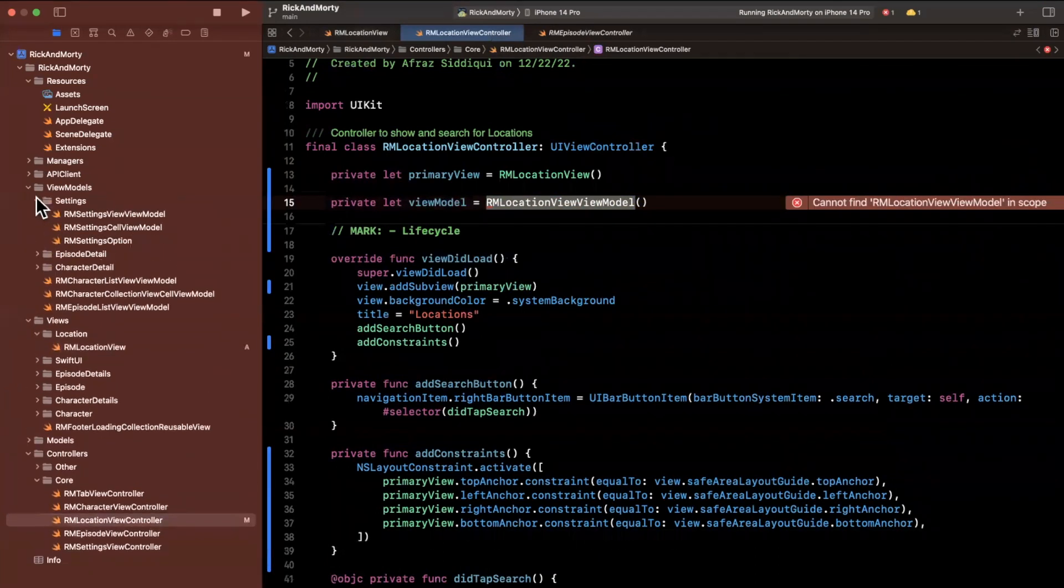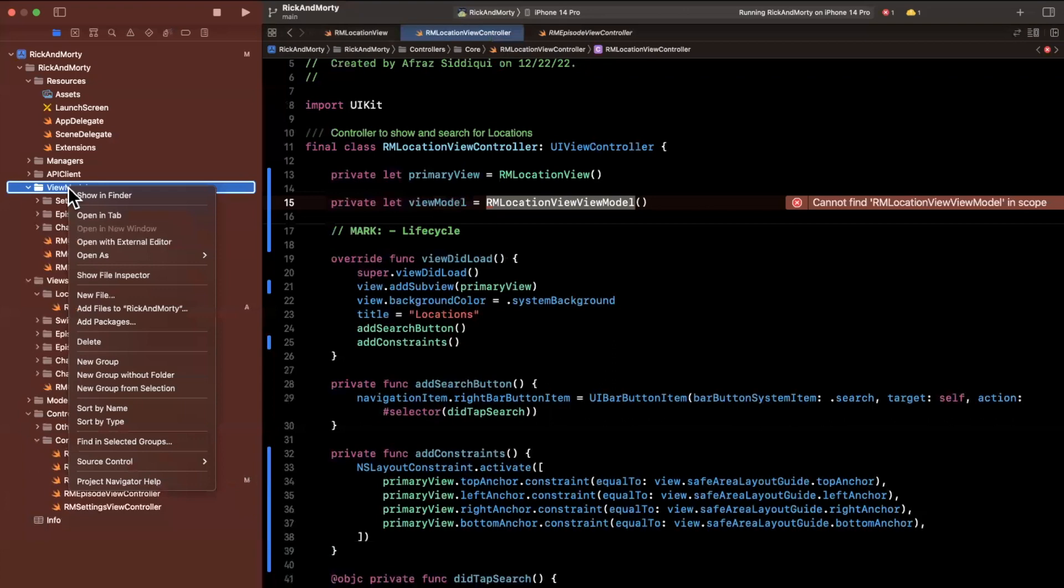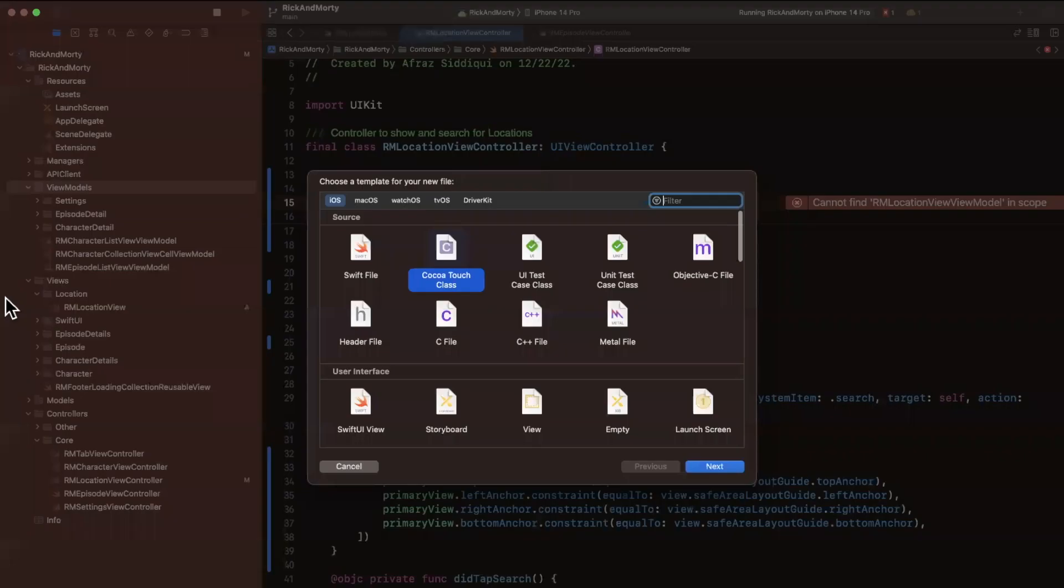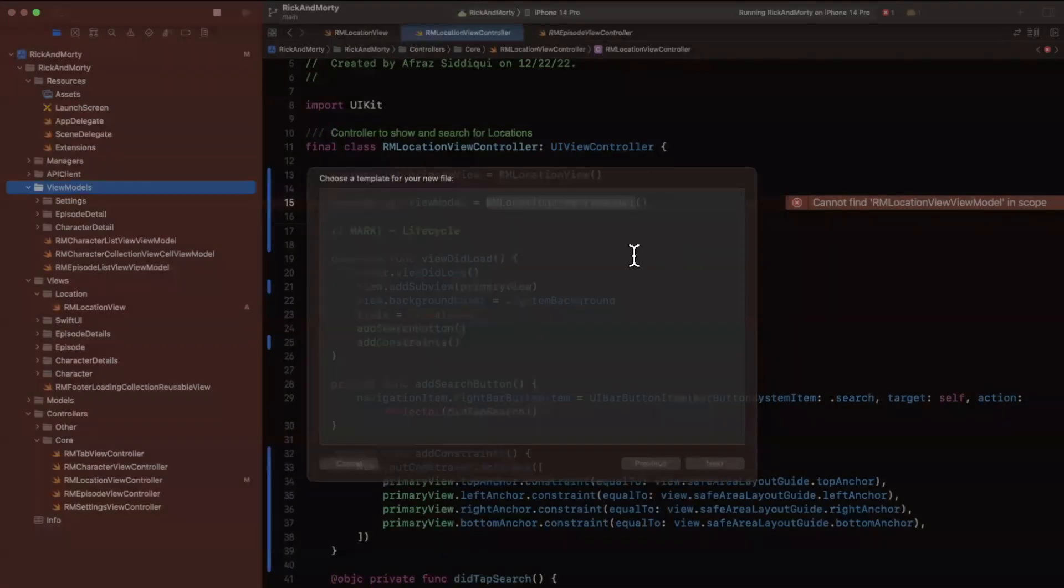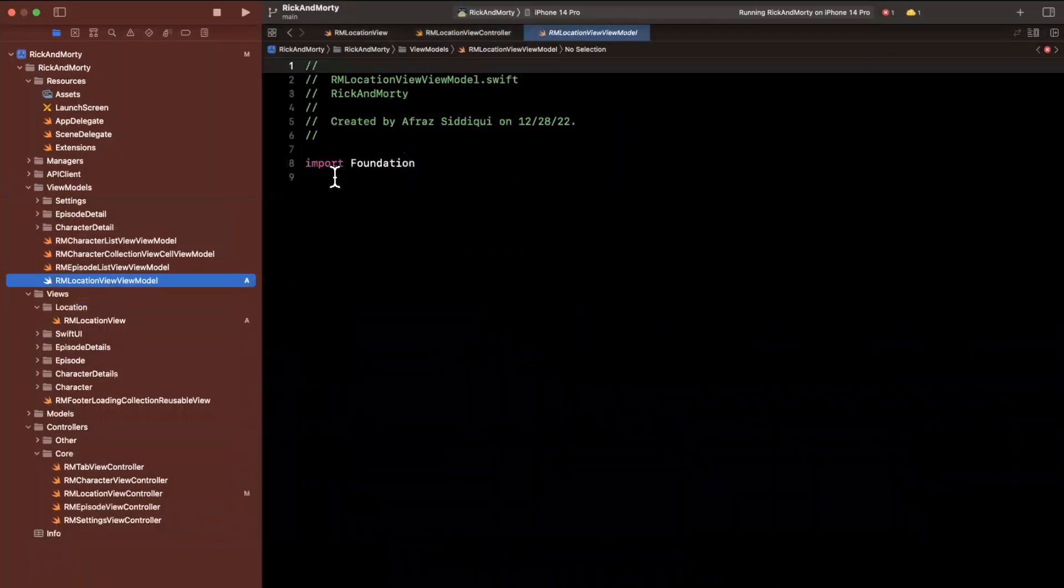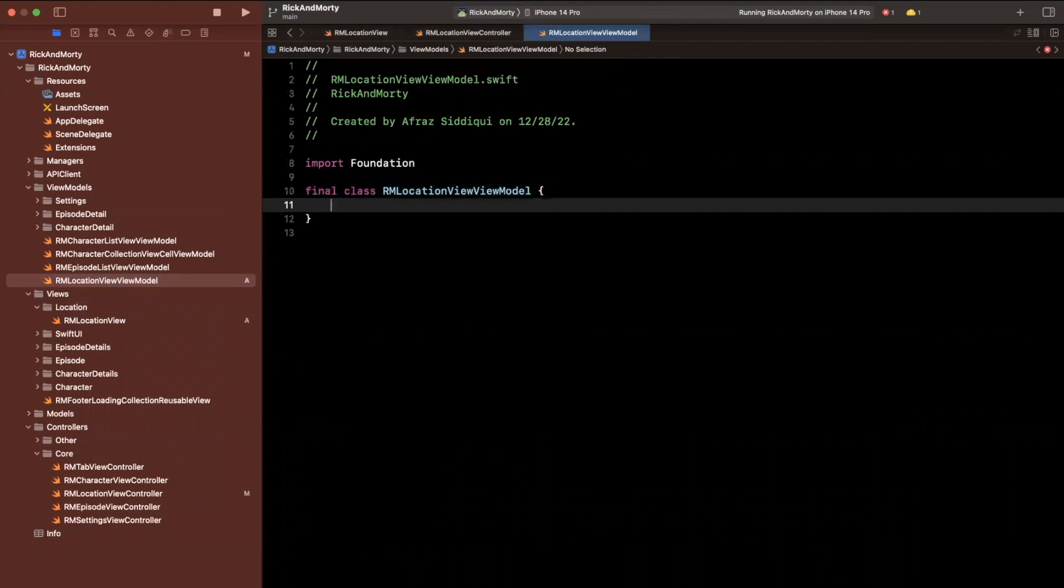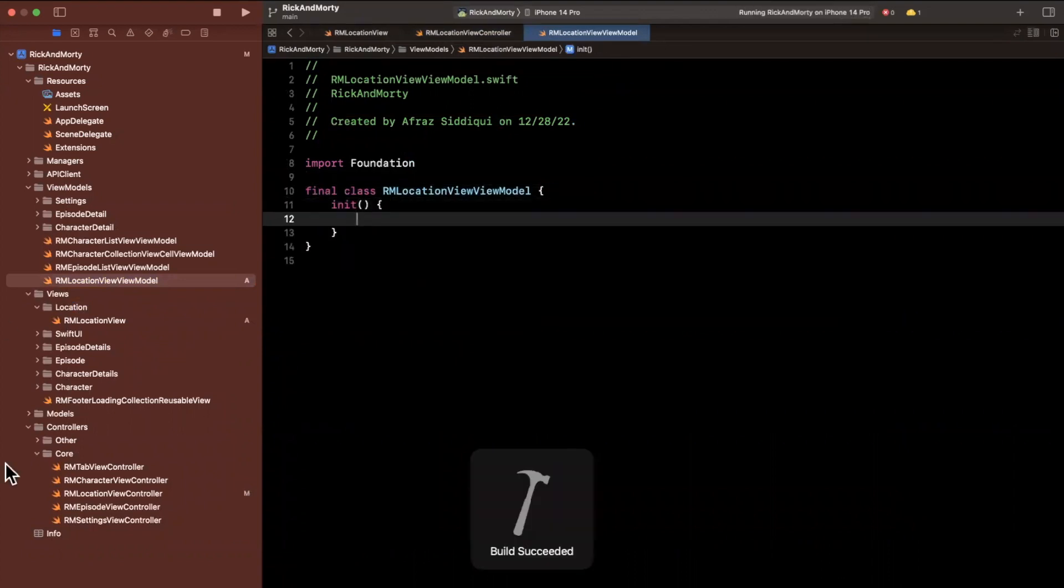Now we obviously need to create this, we haven't defined it anywhere yet. So open up that view model folder, close up all these tabs, and create a new file for yourself. It'll be a swift file and just paste on in that name for the view model and define a class or struct here. Don't forget to include an initializer if you do in fact have this as a class.